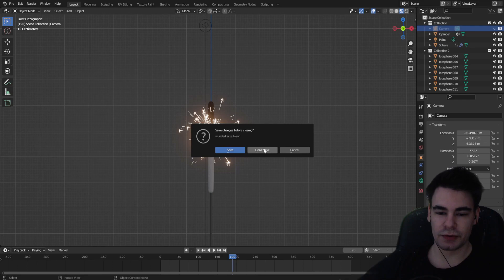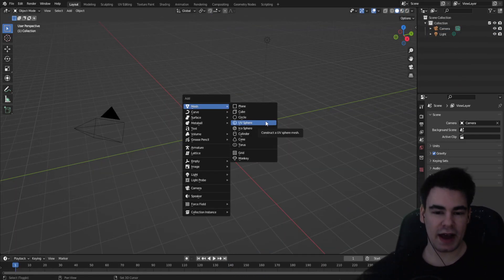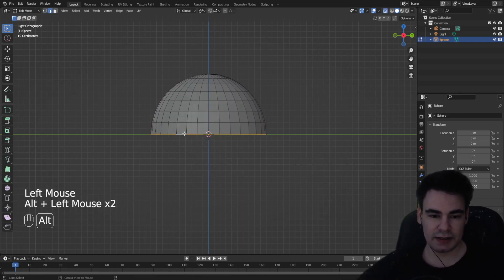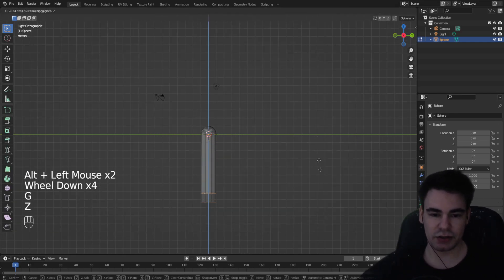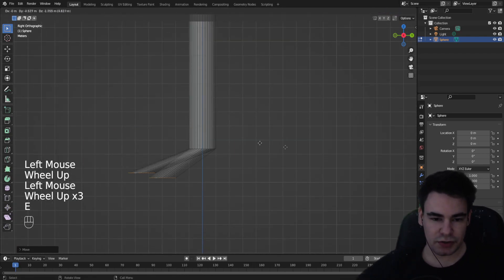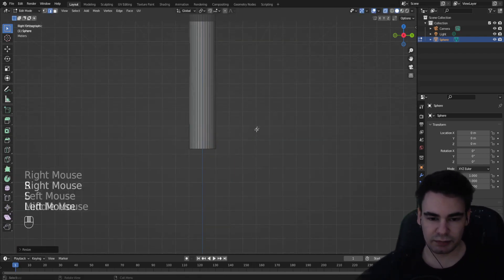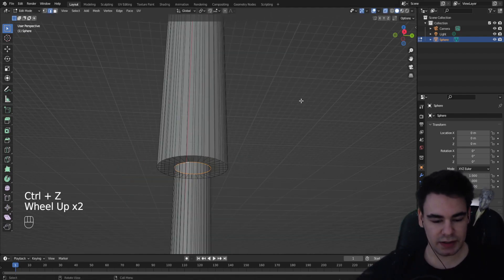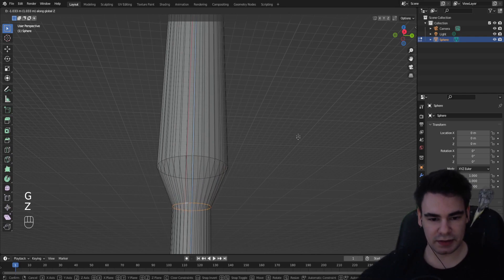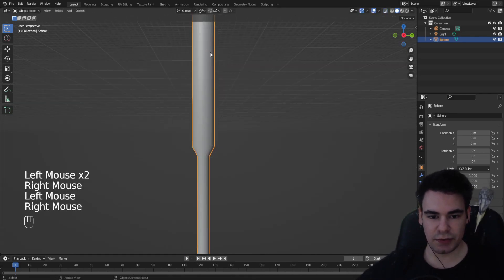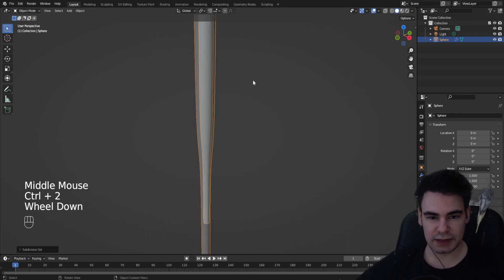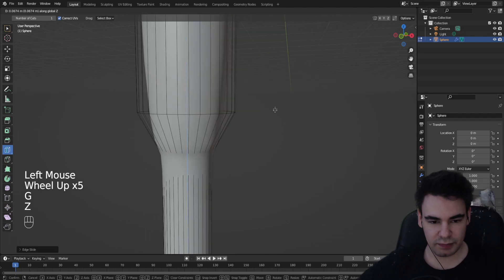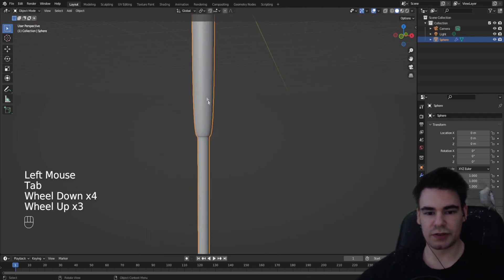First, create a new document, delete the cube, and add a UV sphere. Go into the front view, select half of it and delete it. Select the bottom part and extrude it down, let go and scale it down. Make another cut and move it down, select this part and move it down as well so we have this little curve shape. Now let's make it smooth and maybe give it a subdivision.